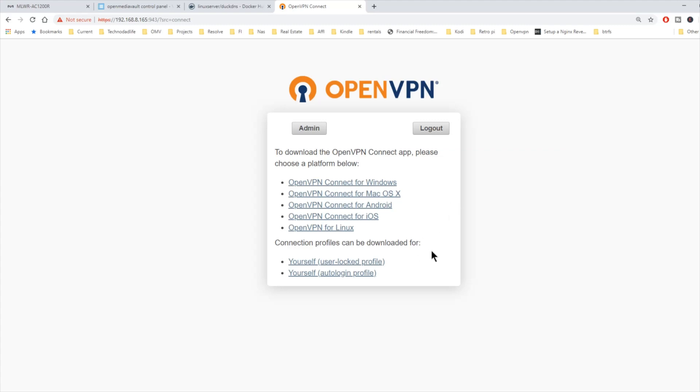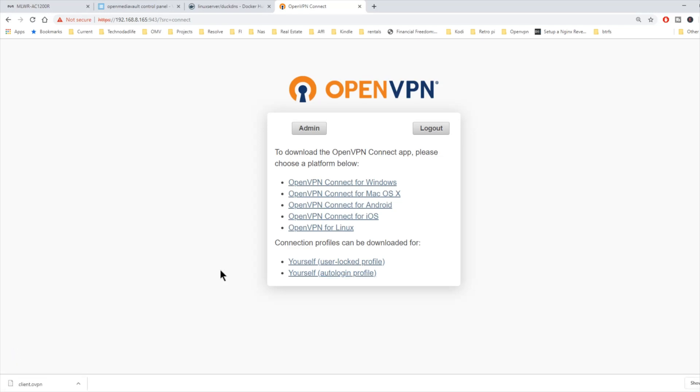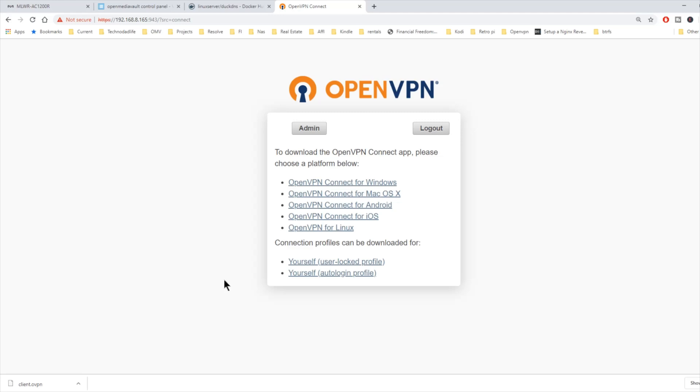Before that, what we're going to do is download one of these two things. These are connection profiles that can be downloaded. One is yourself with a locked profile, where you have to log in each time. The other one is an auto-login profile. We're going to download the auto-login profile. I'm going to email that to myself, so we'll be easily able to add that VPN file into the OpenVPN.